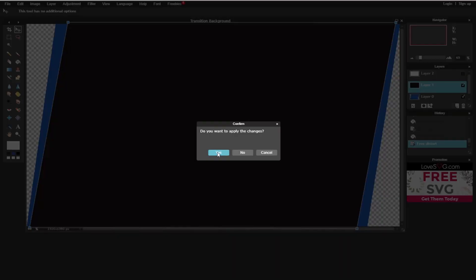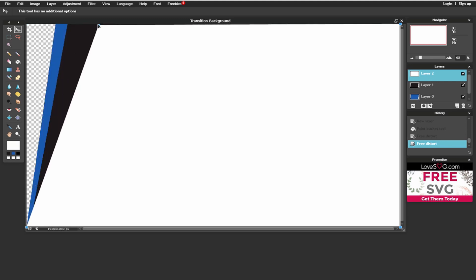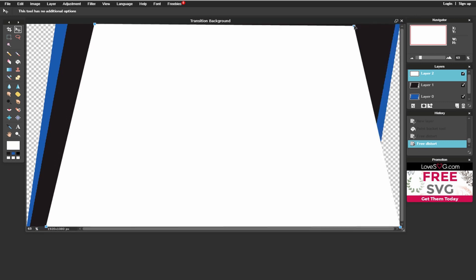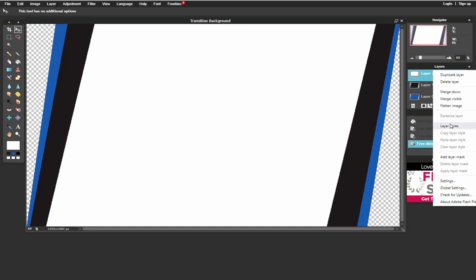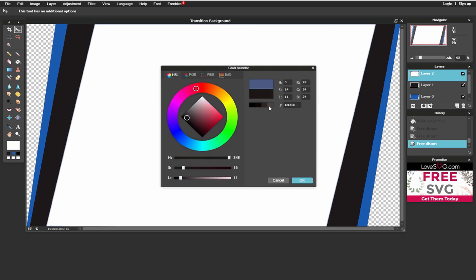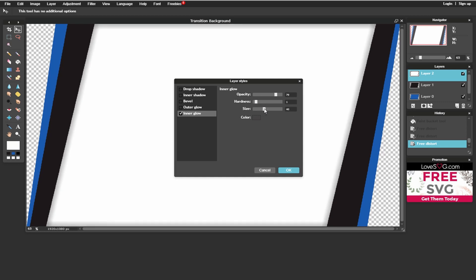Now for the whites — same thing, Free Distort. I'm going to bring that in, give it that free look. Then I don't like to leave it just plain colors, so we're going to mess with this slightly. We're going to do layer styles. For the white section, we're going to do an inner glow. We're going to use the darker color, bring it one shade down, bring the opacity down to 80. Do the hardness at 1, bring the size to about 50. Yeah, that works — that's beautiful there.